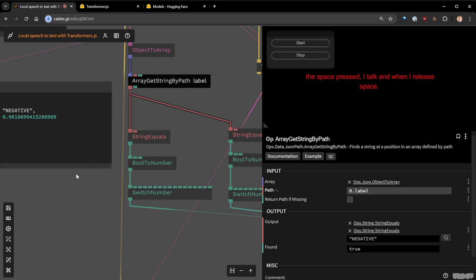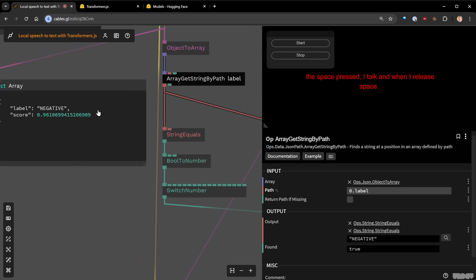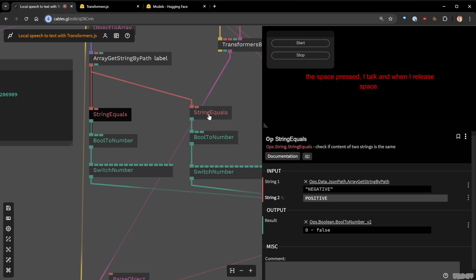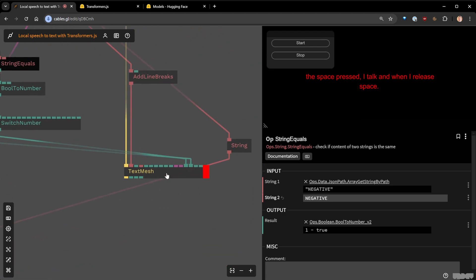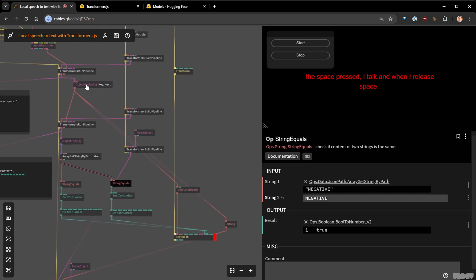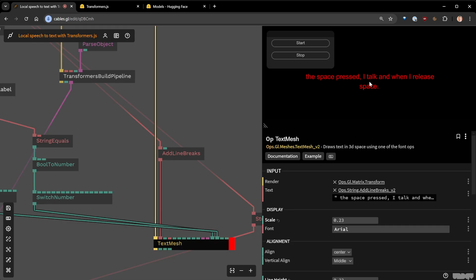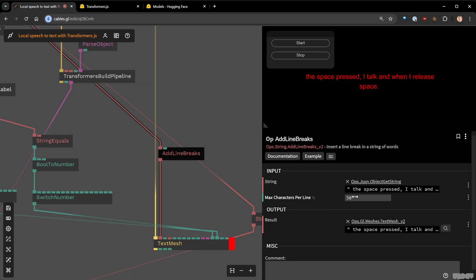I get the label and compare whether it's 'negative' or 'positive,' then change the color of my text mesh accordingly. One thing I didn't mention: if the text is very long, for the text mesh I use 'add line breaks' to wrap lines above 50 characters. This modifies the text layout in real time, which is quite handy for this kind of demonstration.